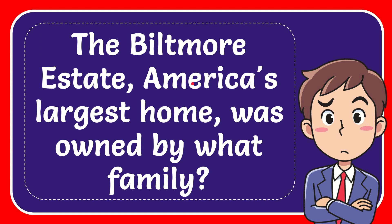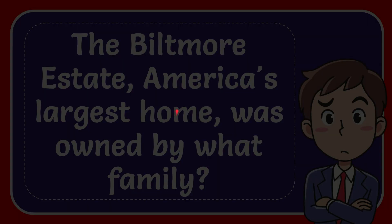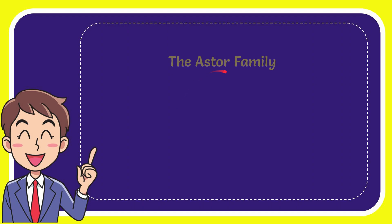In this video I'm going to give you an answer for a question and the question is the Biltmore Estate, America's largest home was owned by what family? Well now I'll give you a list of the options and here is a list of the options.